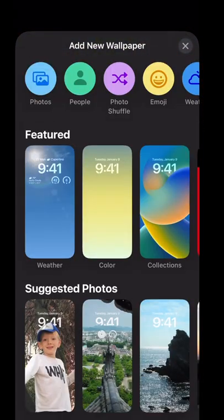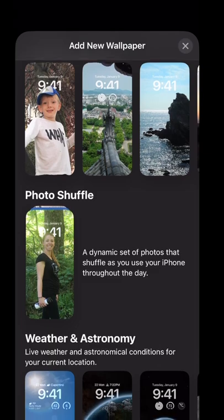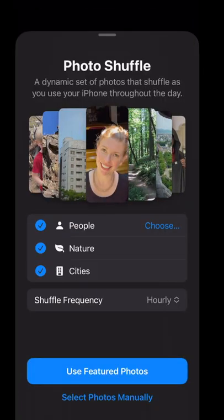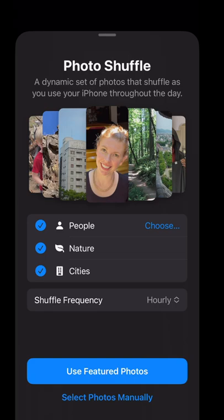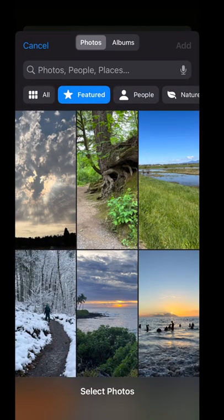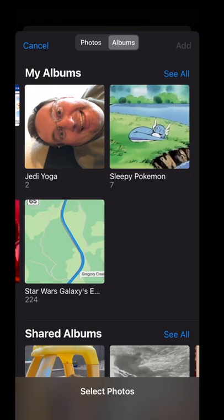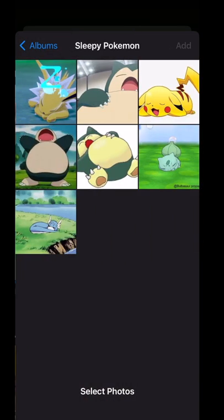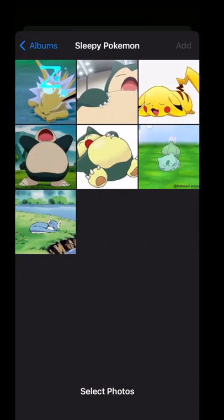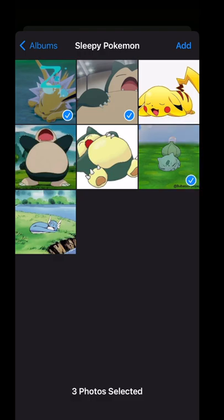I'm going to scroll down to photo shuffle and pick an album — selecting photos manually from an album. Since this is to wind down before bed, I'm going to pick some adorable sleepy Pokémon. I'll hit add.